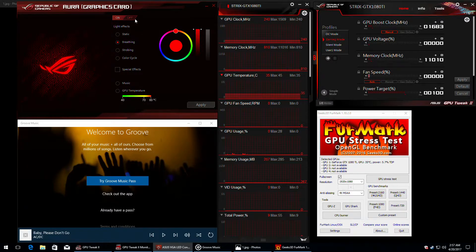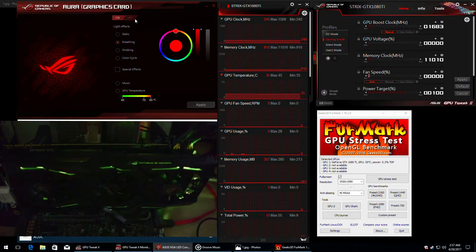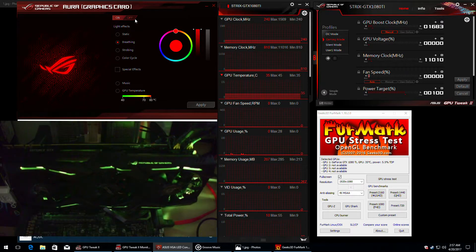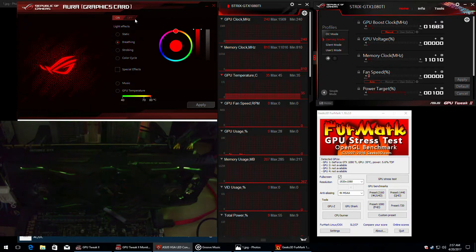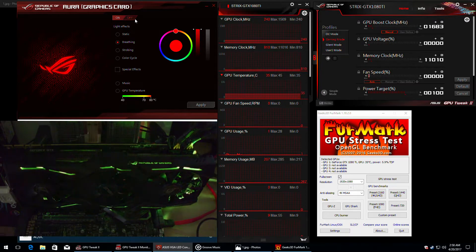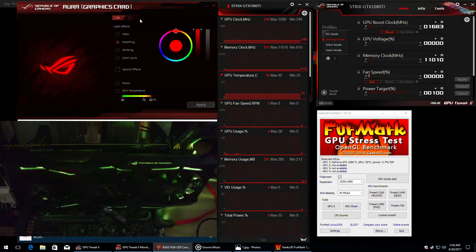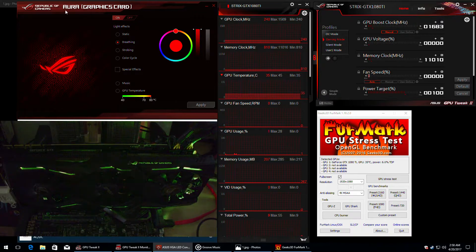Hi guys and welcome back for a new video. Today I'm going to show you how to use the Aura function on the Asus ROG Strix graphics cards. For this I'm going to use the new GeForce GTX 1080 Ti graphics card.